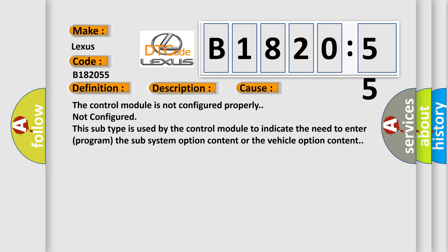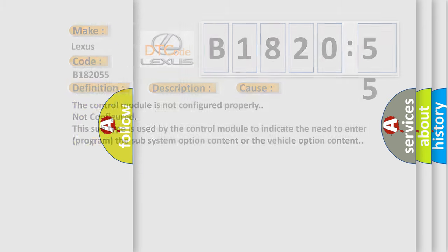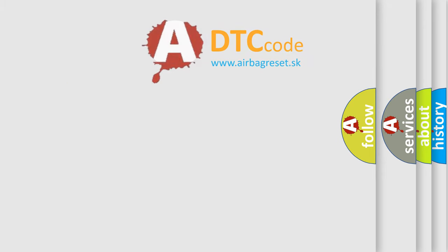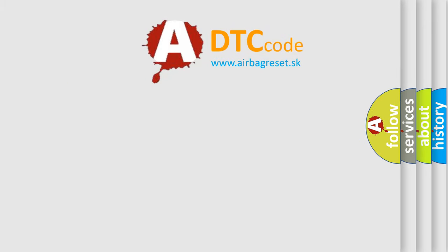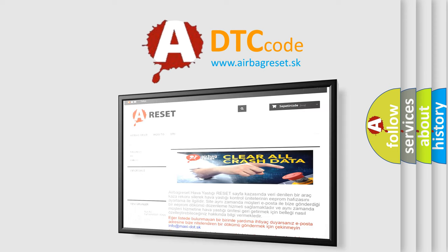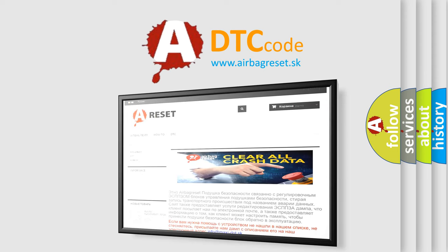The control module is not configured properly. Not configured. This subtype is used by the control module to indicate the need to enter or program the subsystem option content or the vehicle option content. The airbag reset website aims to provide information in 52 languages.